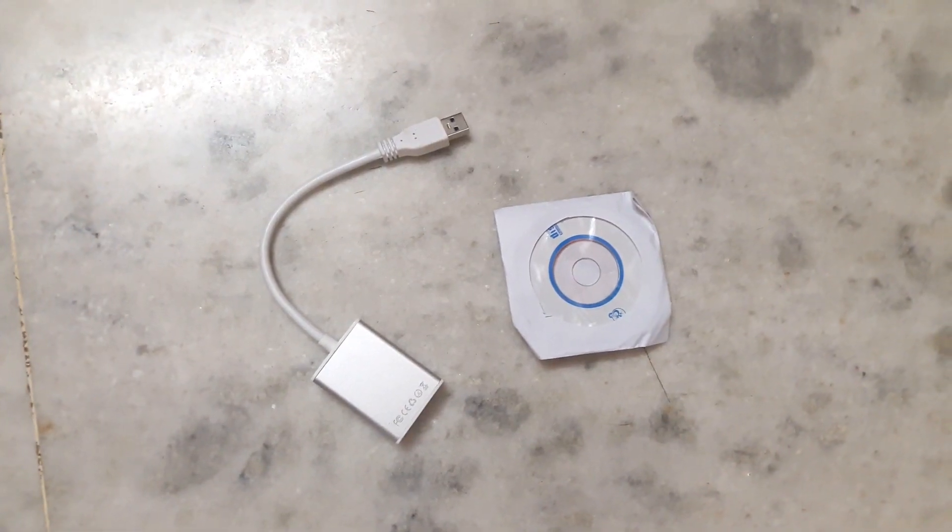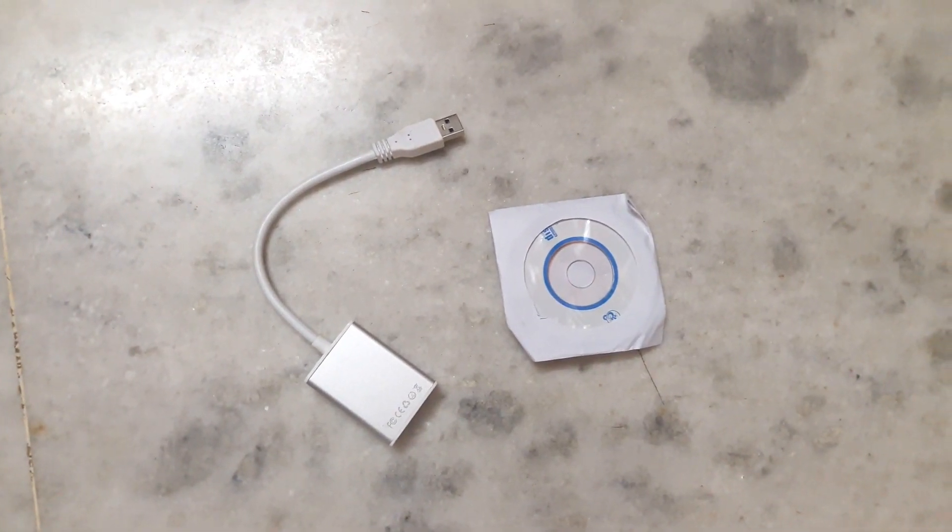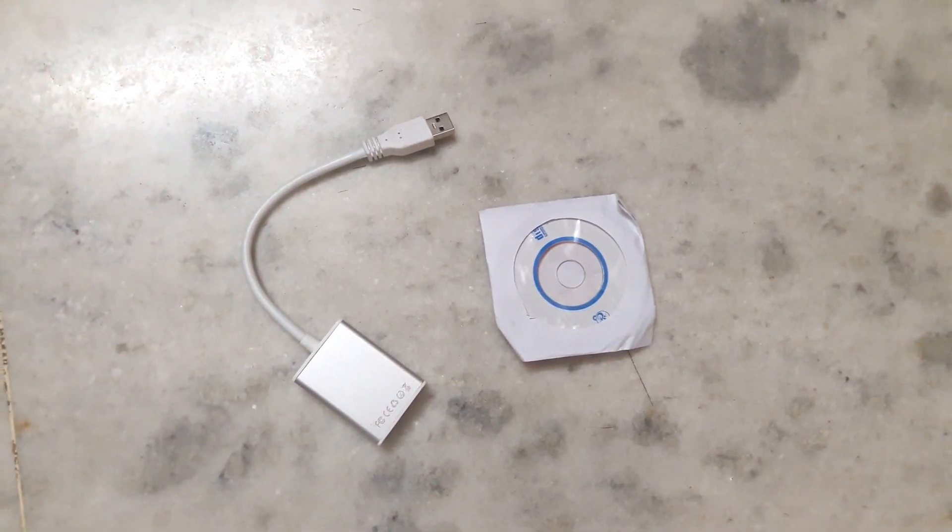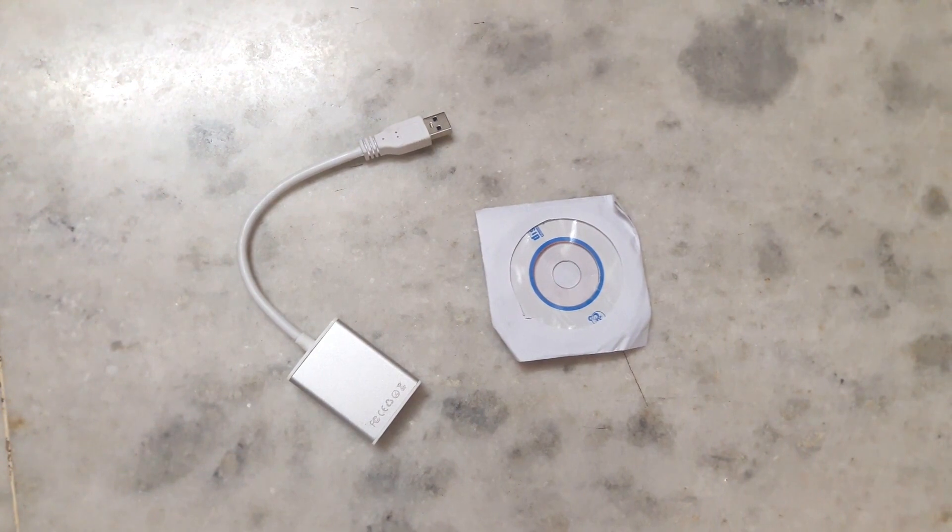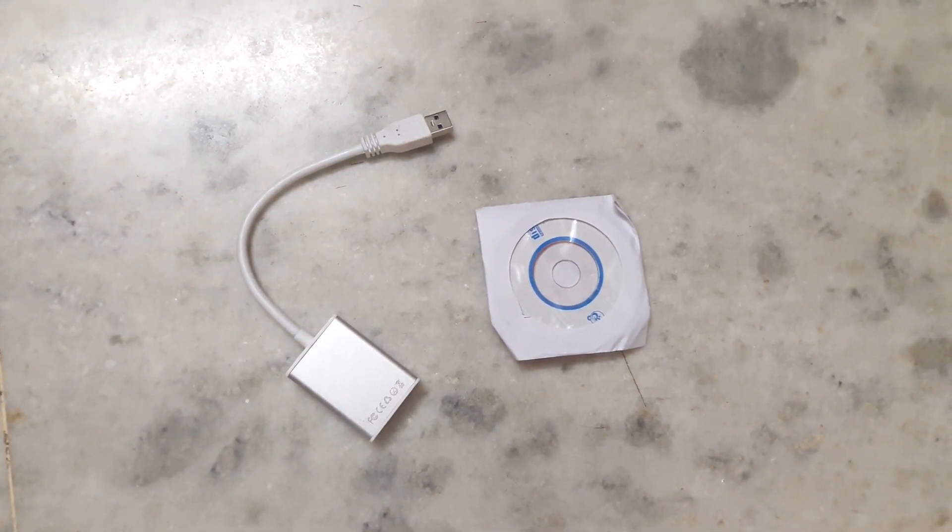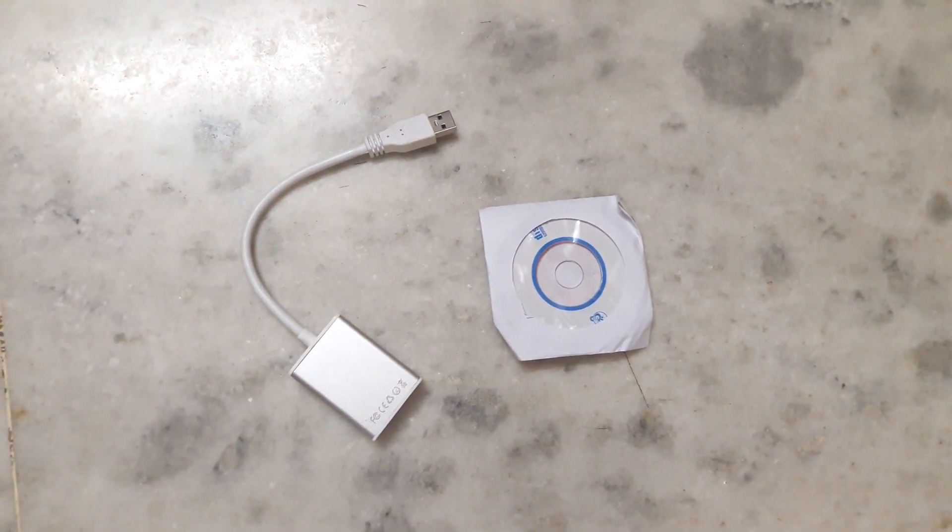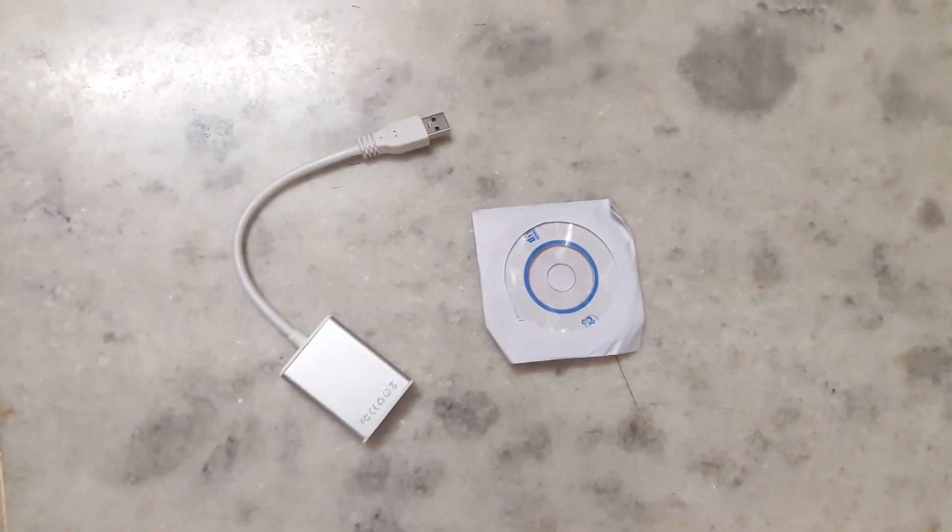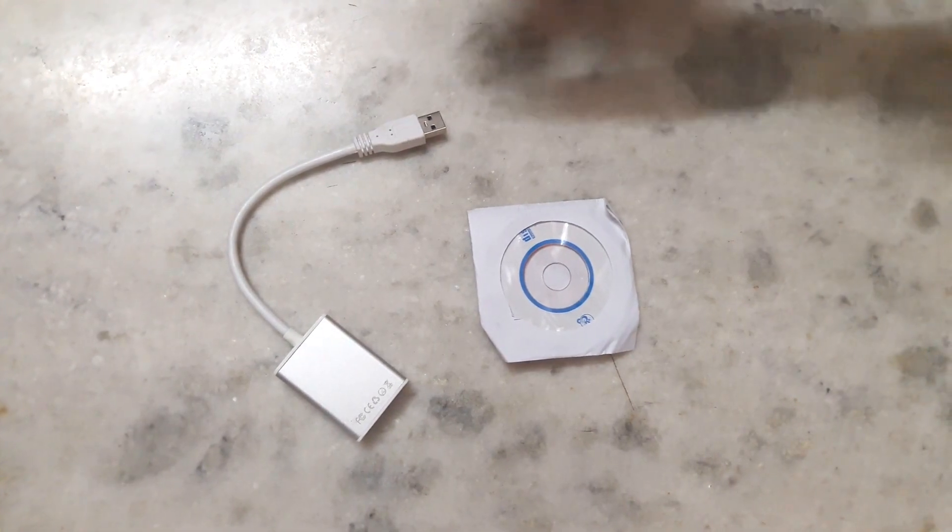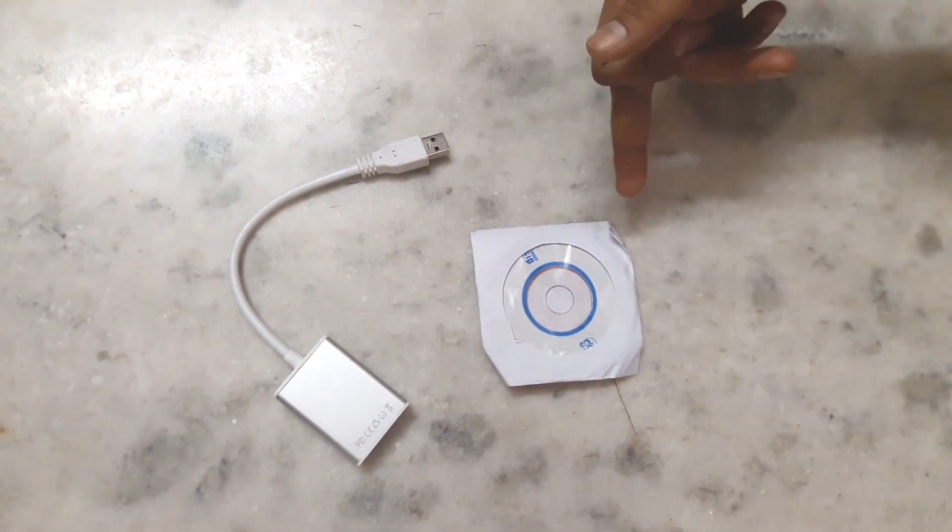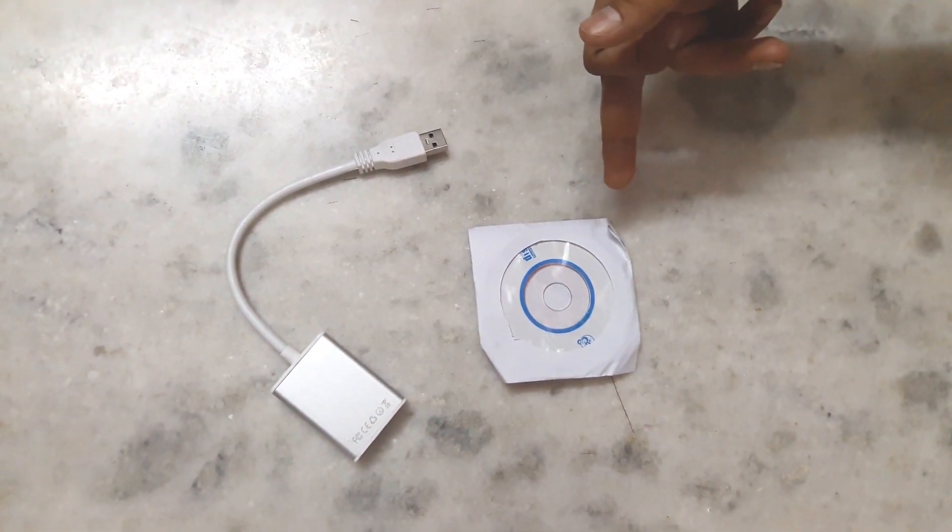Hey guys, welcome back to another video. Here we have a new product: a USB 3.0 to HDMI adapter. We have the HDMI adapter itself and one driver CD.